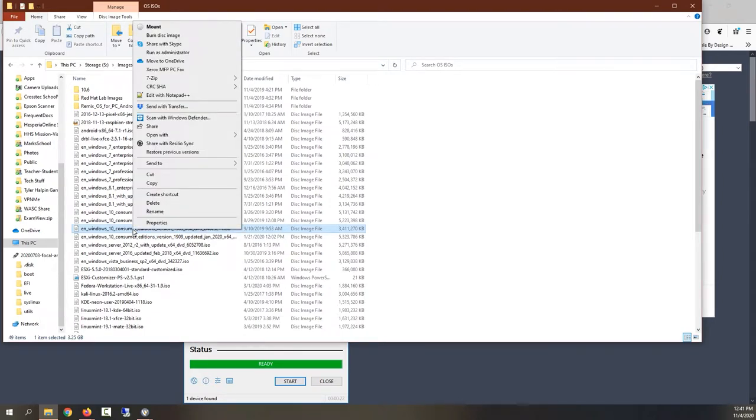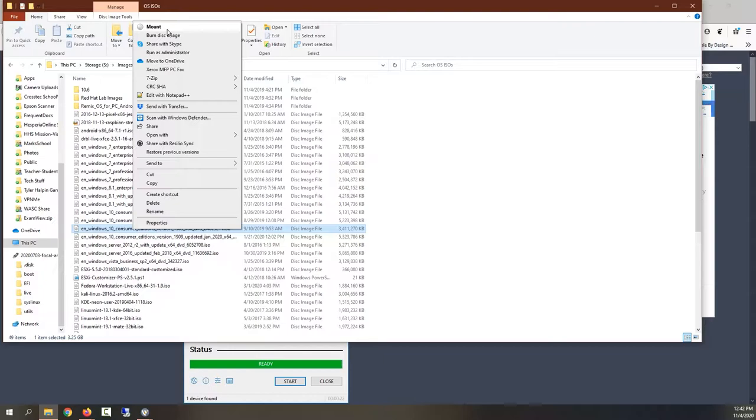So I'm going to right-click, and one thing that's nice about it in Windows is I can just say burn this image. I can also mount it, which is another interesting feature if it's not an operating system but like a disk you want to mount, it pretends that it's actually just in a CD drive. But I can just click burn image, pop a DVD in, and have it go.